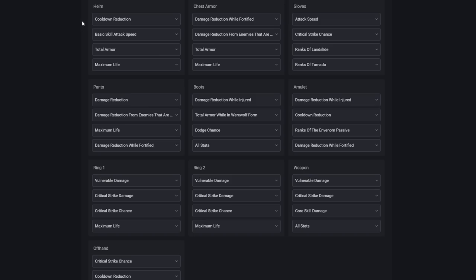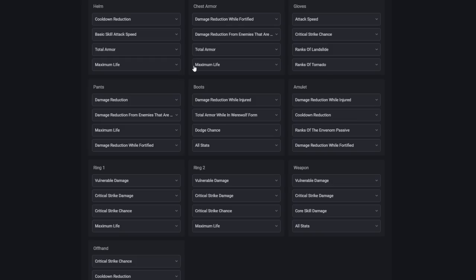For the stats on our gear, on the helmet, we'll be taking cooldown reduction, basic skill attack speed, total armor, and maximum life, or for the injured version, we'll take barrier generation. For the chest armor, we'll be taking damage reduction while fortified, damage reduction from enemies that are poisoned, total armor, and maximum life.